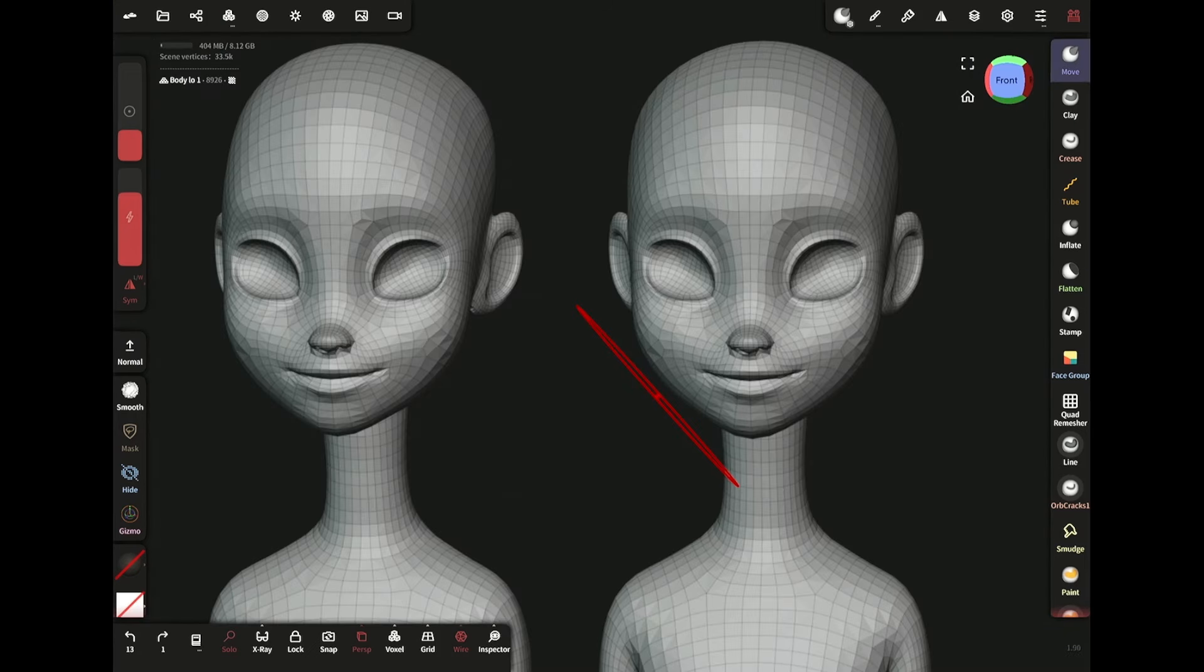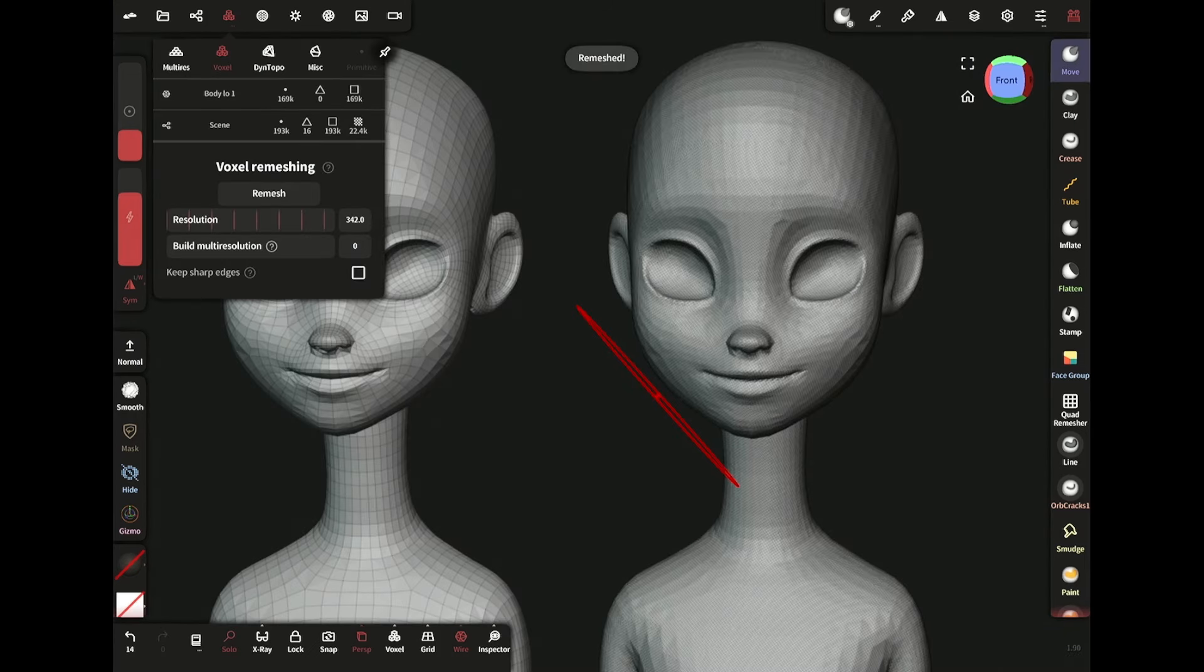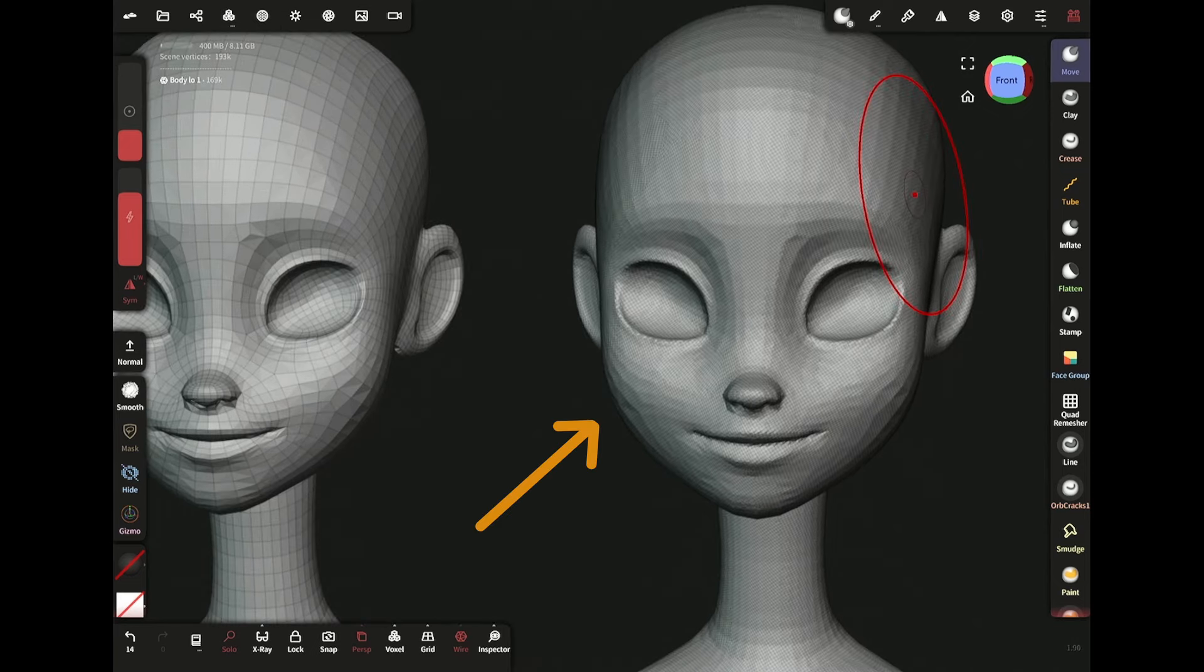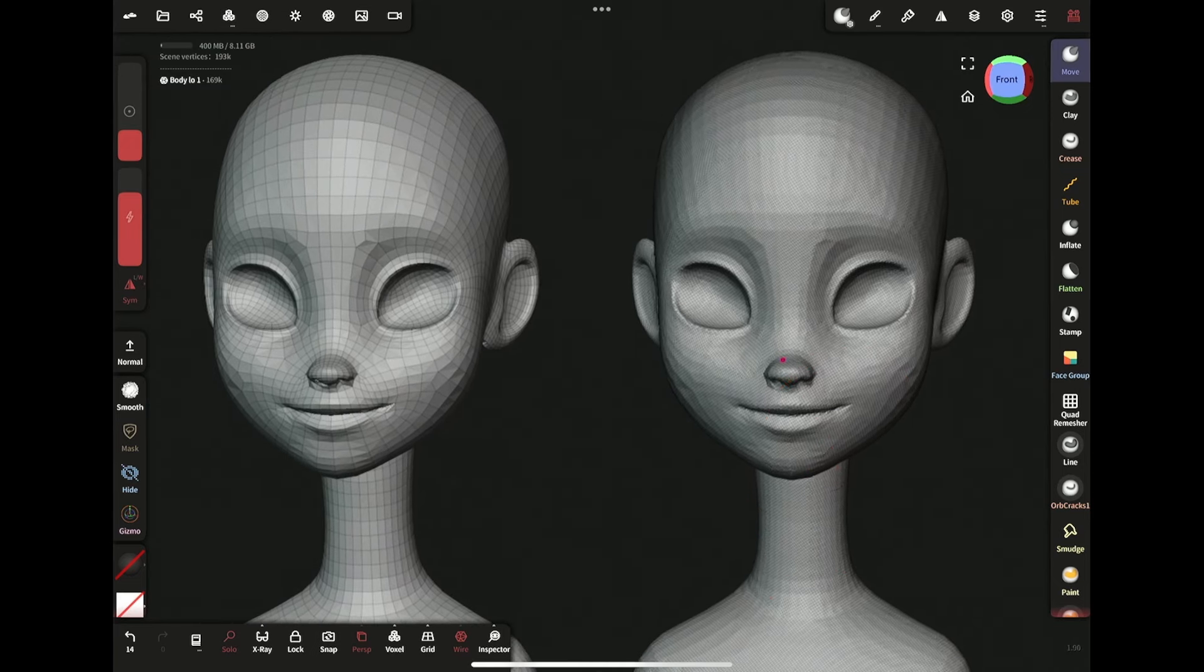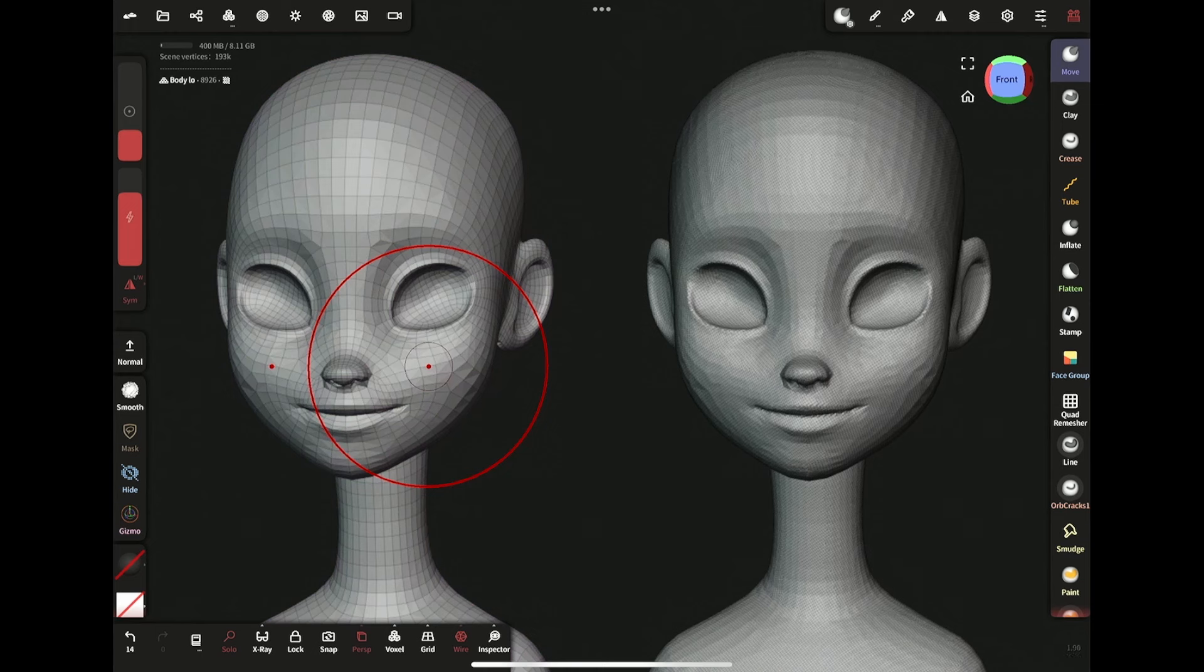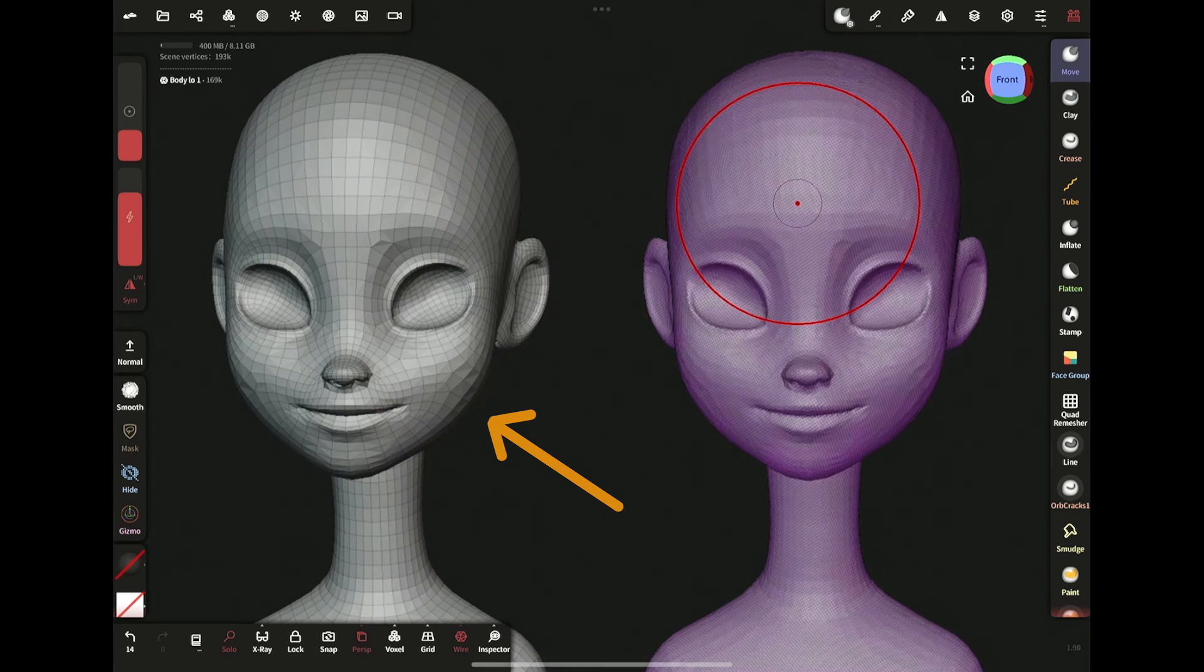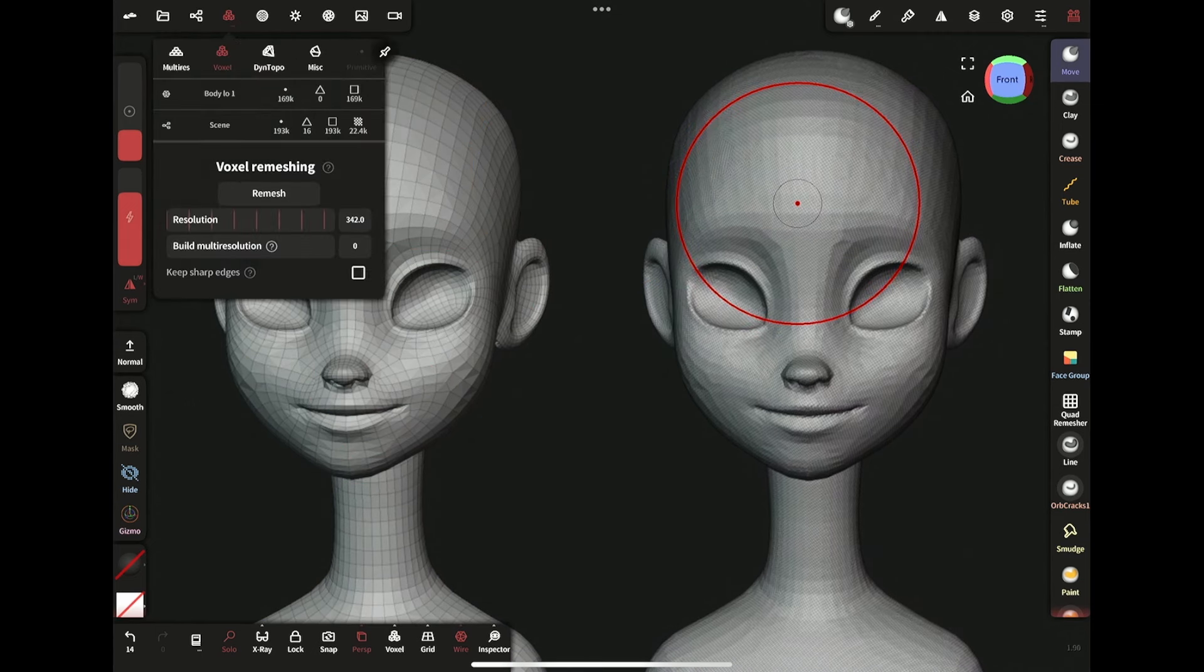It is very important to remember that when I voxel remesh, it remeshes the object as the name suggests. It alters the topology. It does not preserve the topology like subdivision.